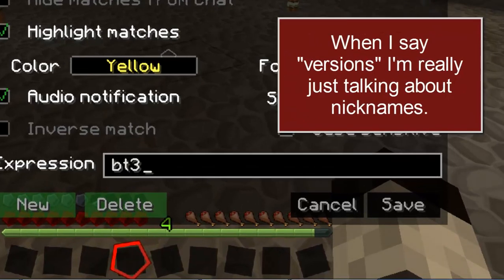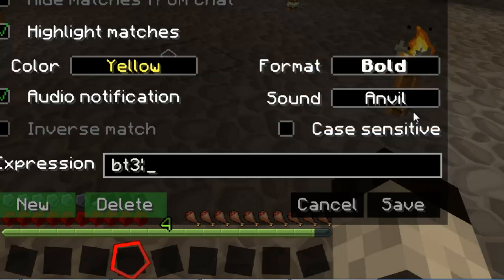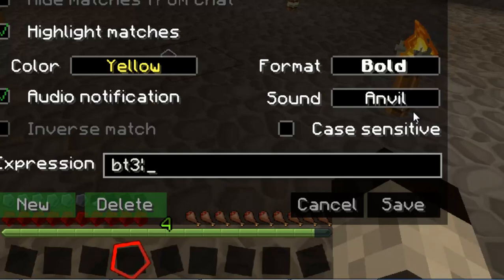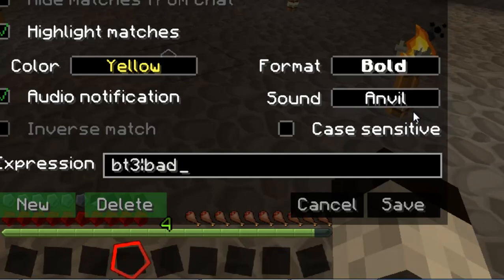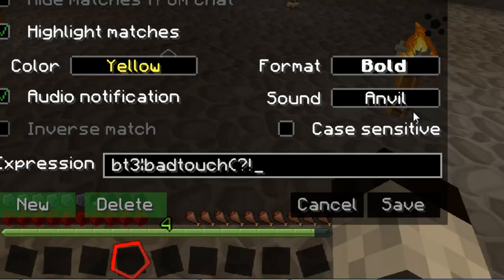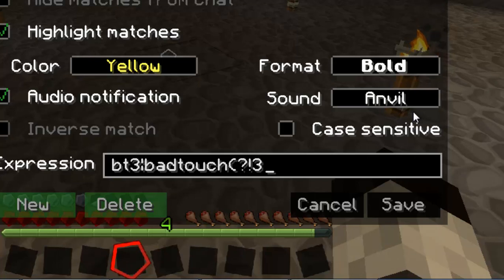Depending on your username, there may be several versions of it — in my case there are. So I'll put "bt3" and then the vertical line. Now if I put my whole name — badtouch, badtouch3, and so on — the problem is that every time I type, my name is displayed in chat in the angle bracket display, and you don't want to be notified every time you chat. So you have to type your name and then add an exclusion. To do that, add in parentheses a question mark, exclamation mark, and then what you're excluding — in this case, "3".